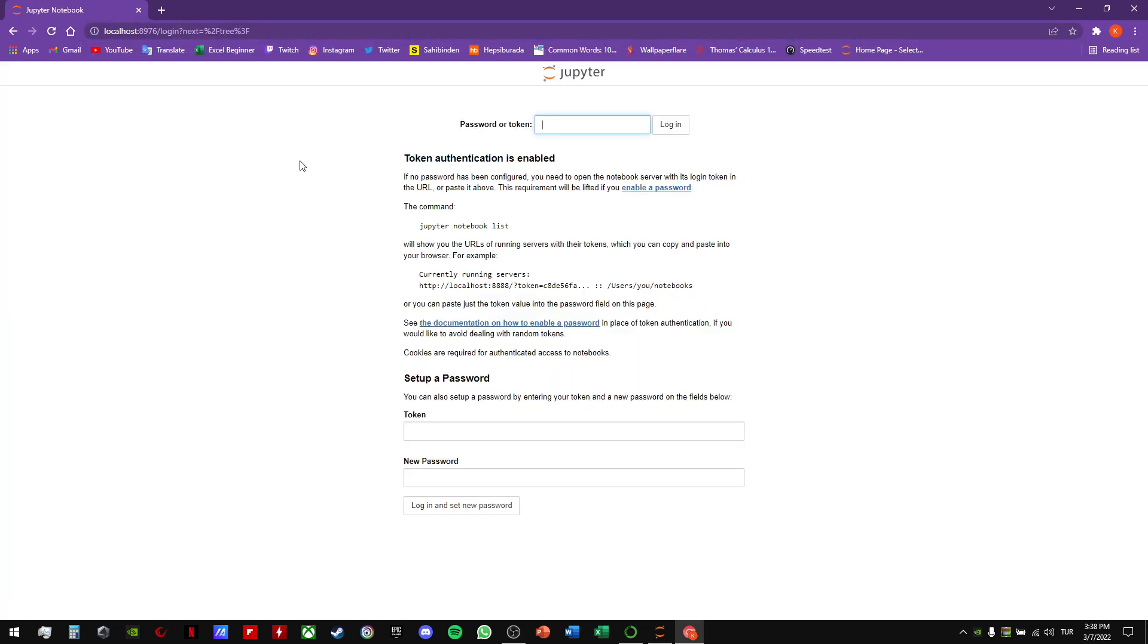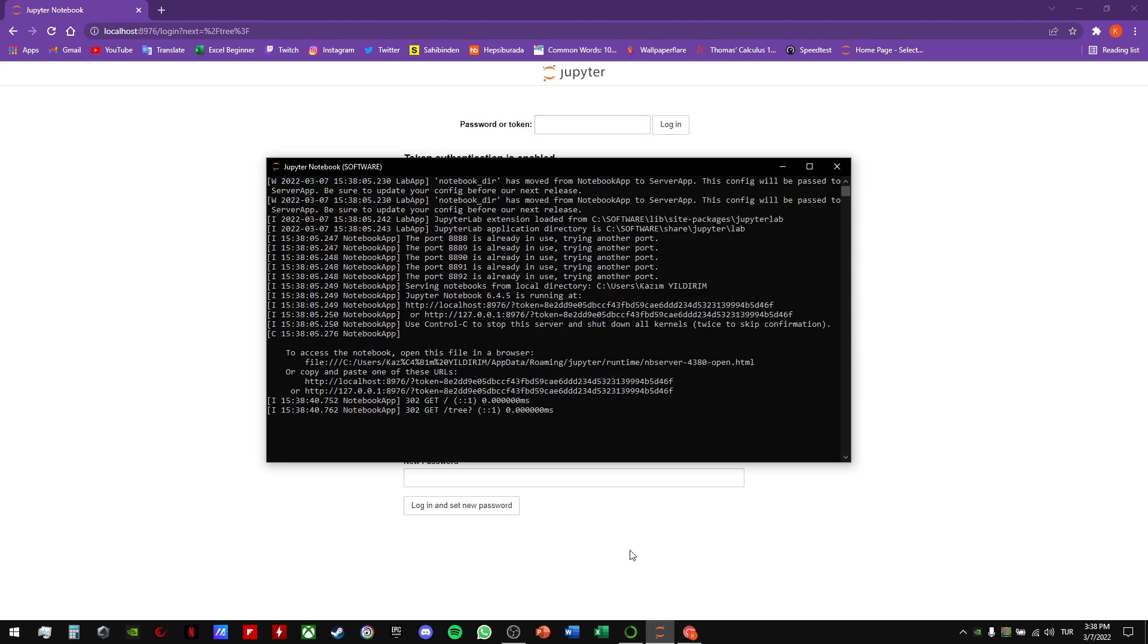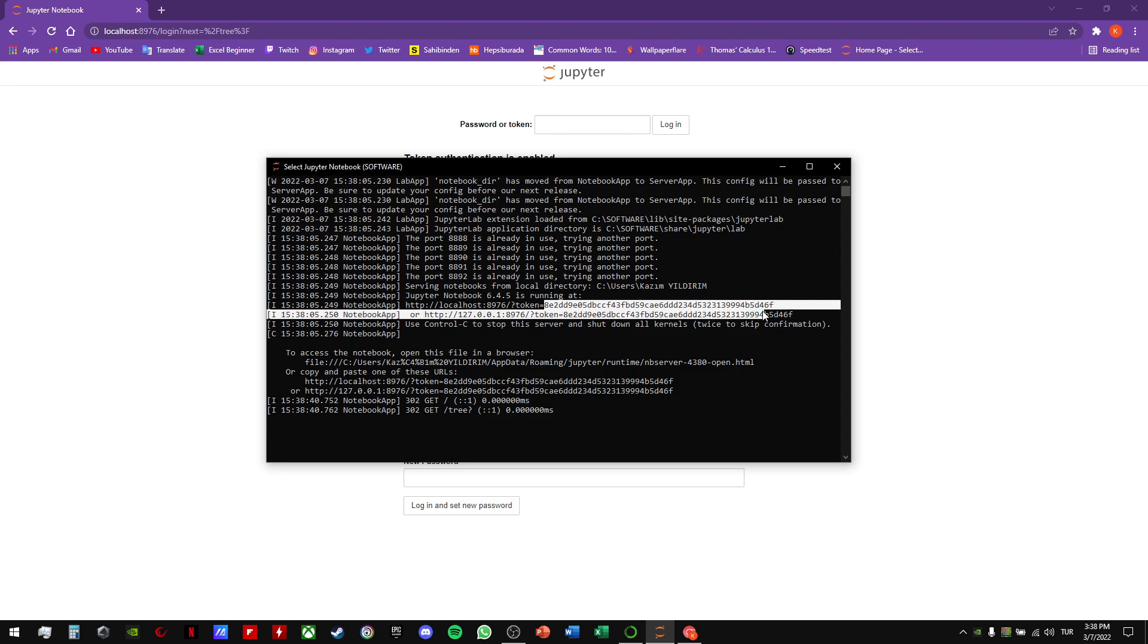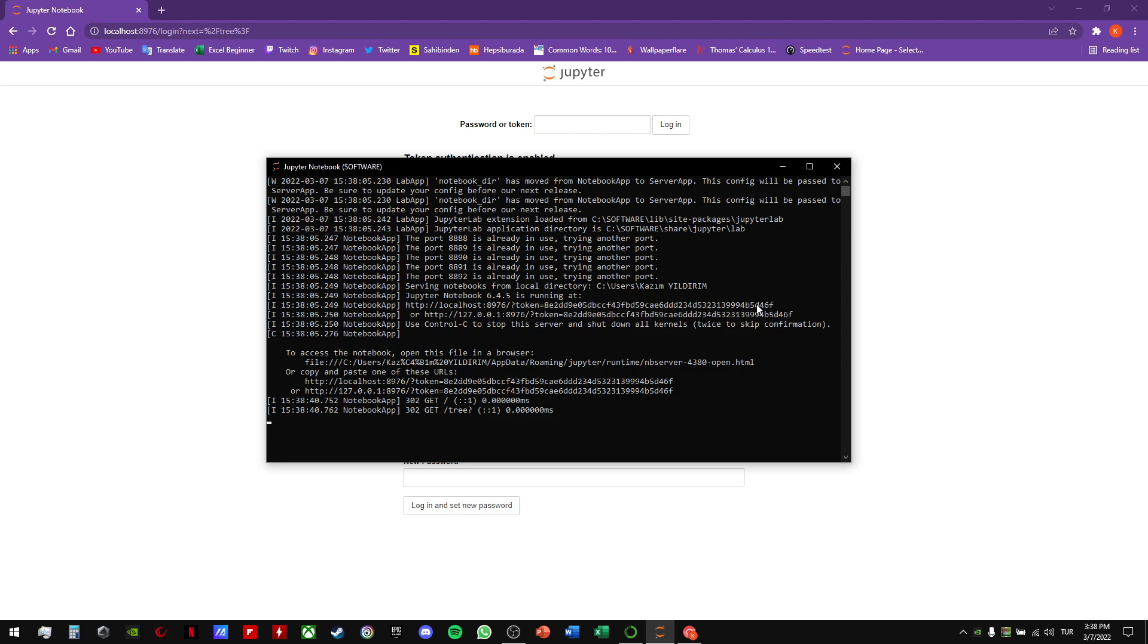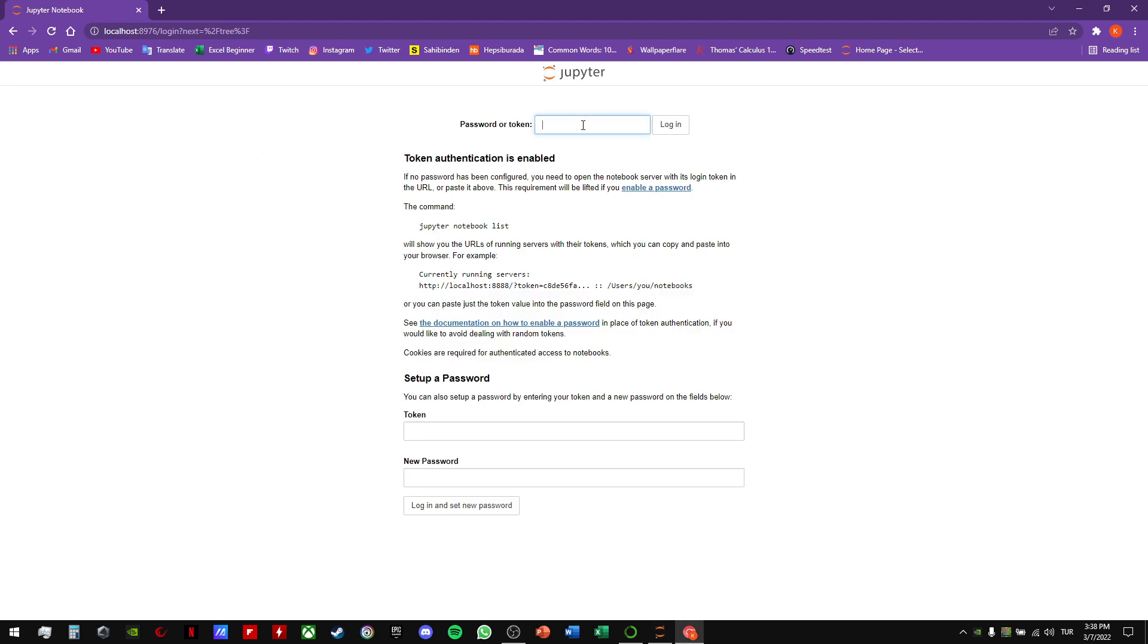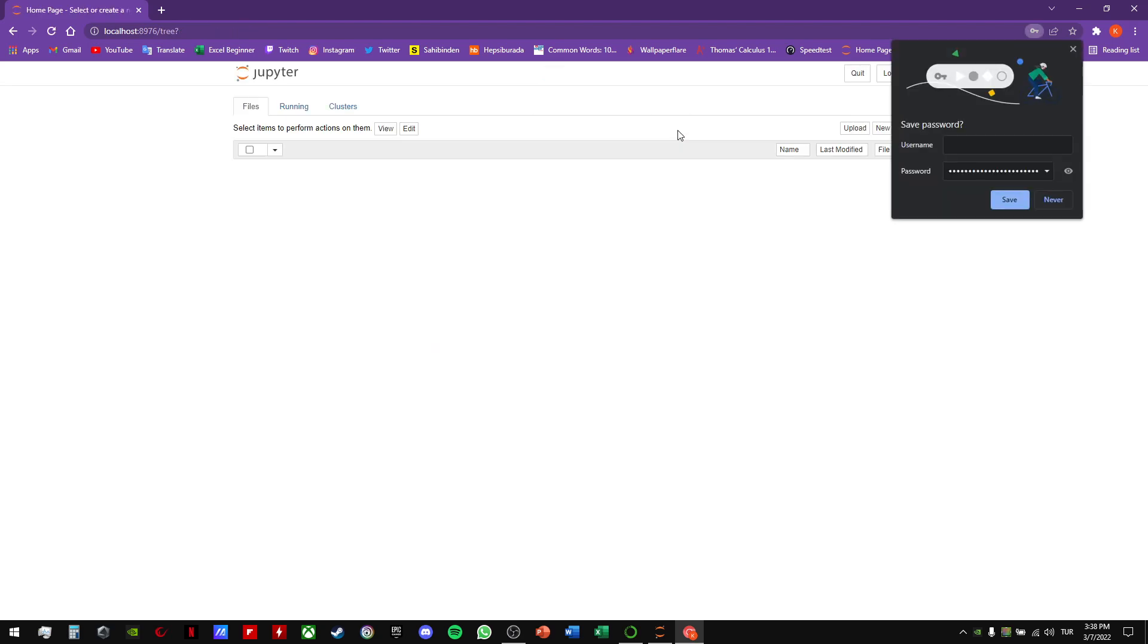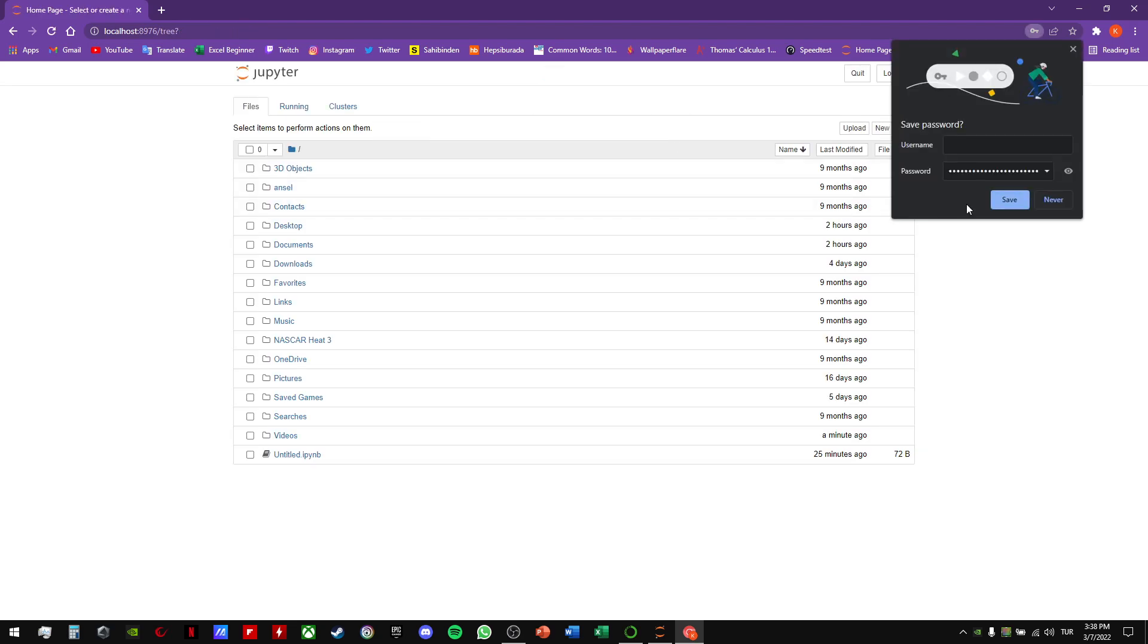In this part, the website asks us for a password or token. For this step, we will choose this part. Let's copy that, Ctrl C and Ctrl V, and click the login button.